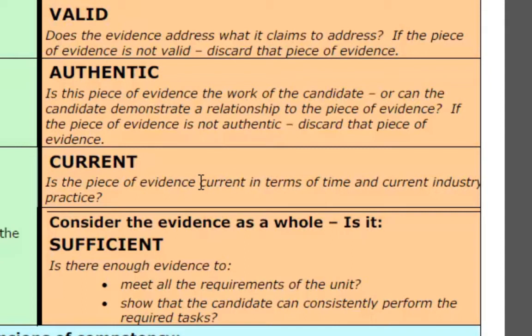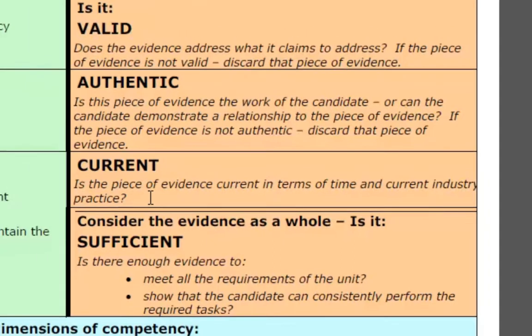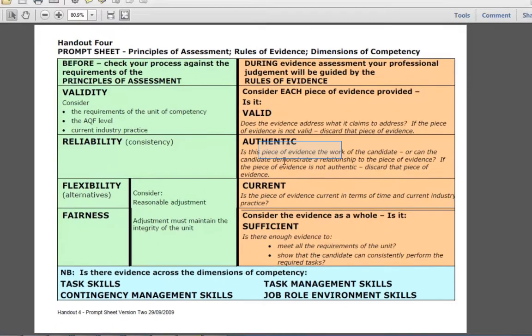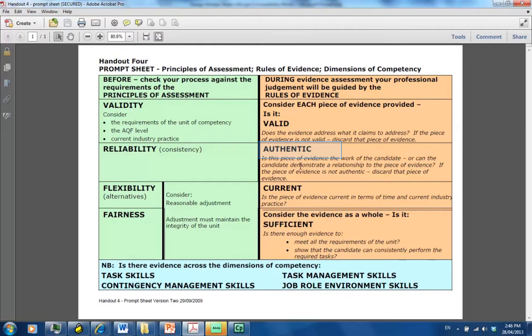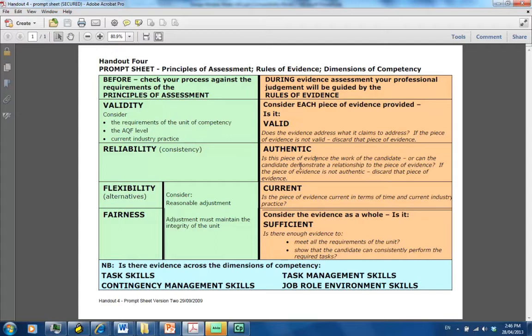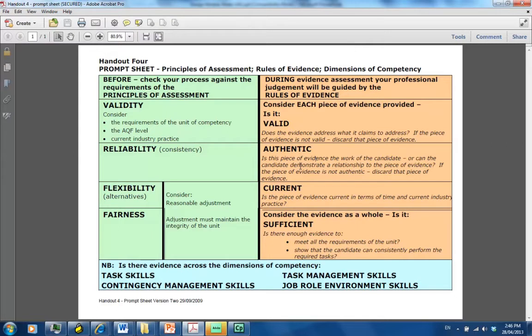So that hopefully explains currency for you. The evidence that you're presenting is largely going to be your current teachers registration. To make sure that it's authentic, we will need to cite your driver's license and a copy of your birth certificate. If you can have a JP actually sign off on your driver's license and verify that it's an authentic copy, stamp your registration, stamp your birth certificate - the fact that a JP has cited that, we will consider that authentic evidence.